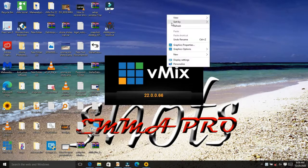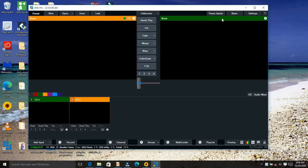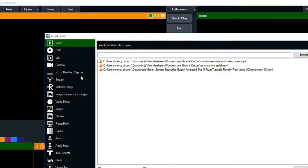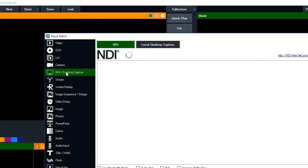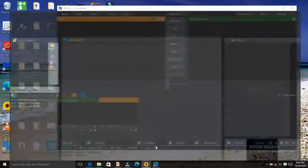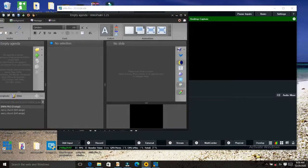What we are going to do is add the video software to vMix. Go to Add Input, then select NDI Desktop Capture, then select Local Desktop Capture, and select Display 2. After selecting Display 2, the two software are combined together, as you can see.